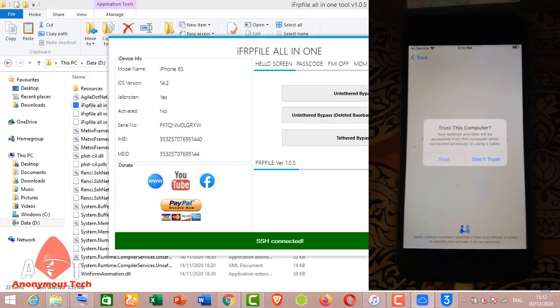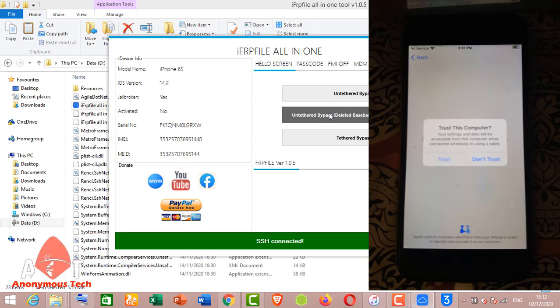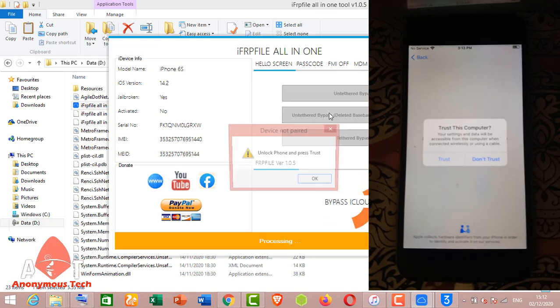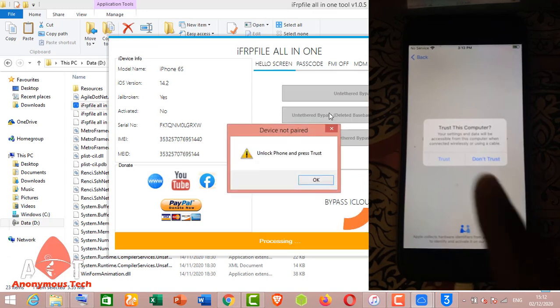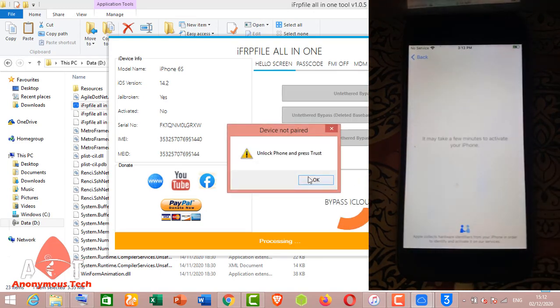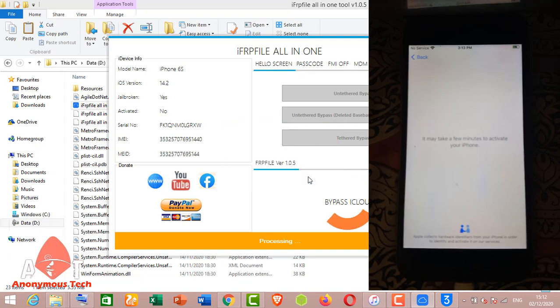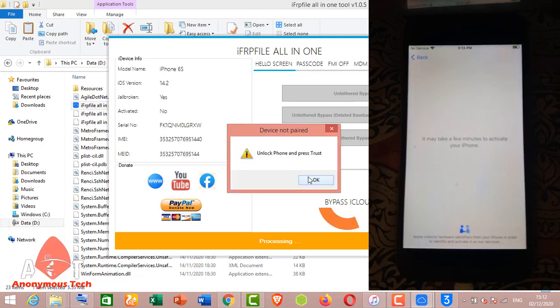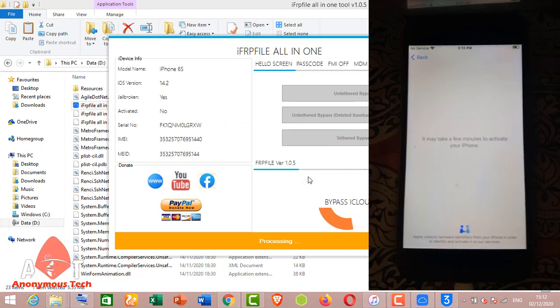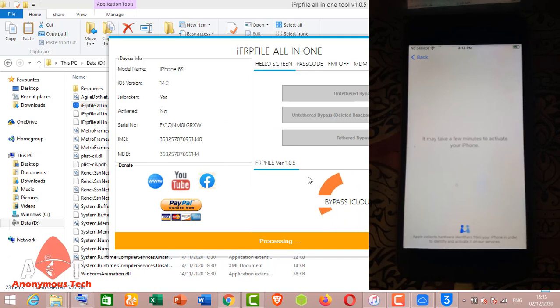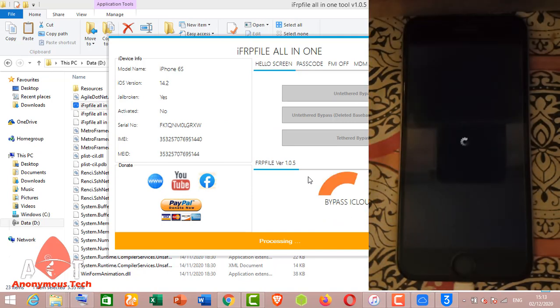Here you can see my jailbreak status is yes. Just click on untethered bypass to read placement. It will be bypass successfully. Just click on trust. Okay, after bypass the on-off is fixed and the iCloud is signing successfully.